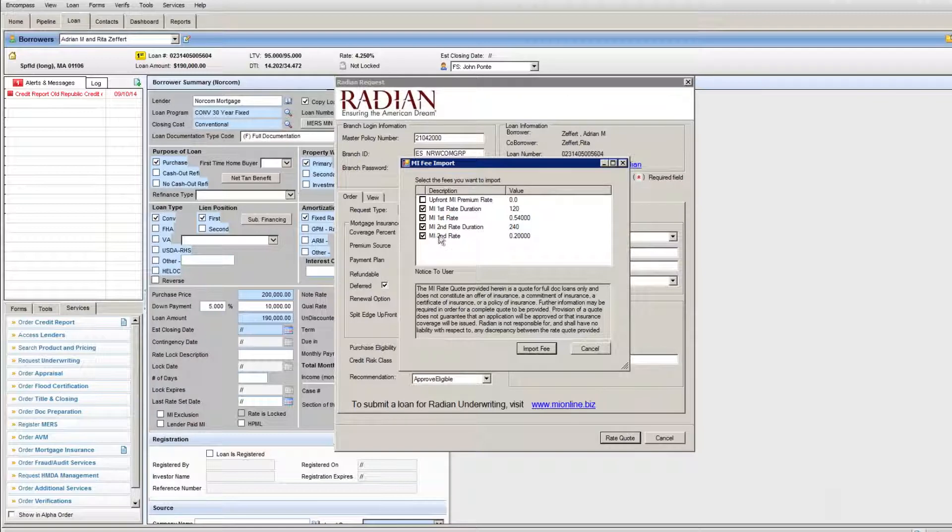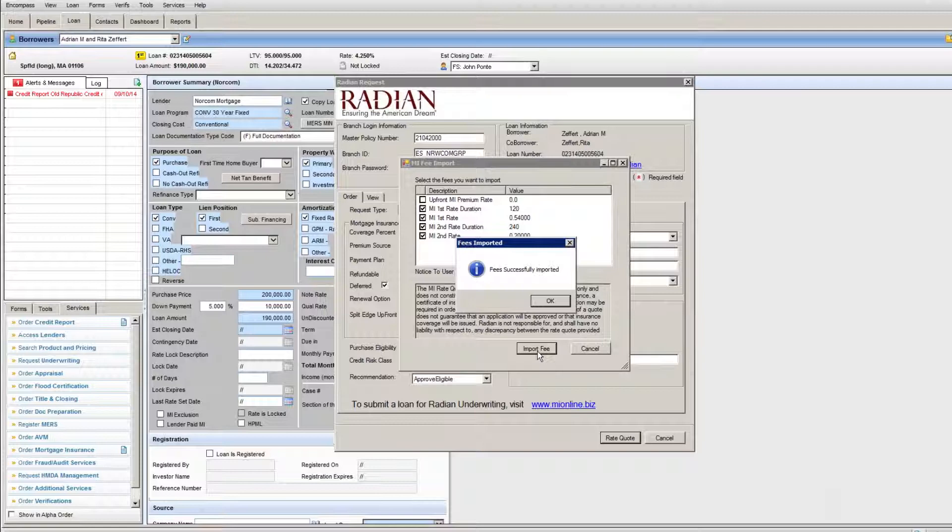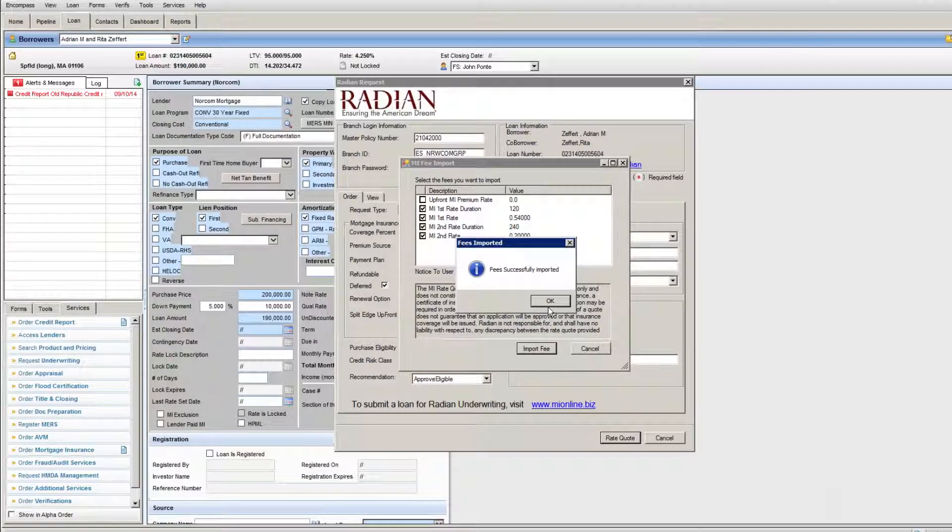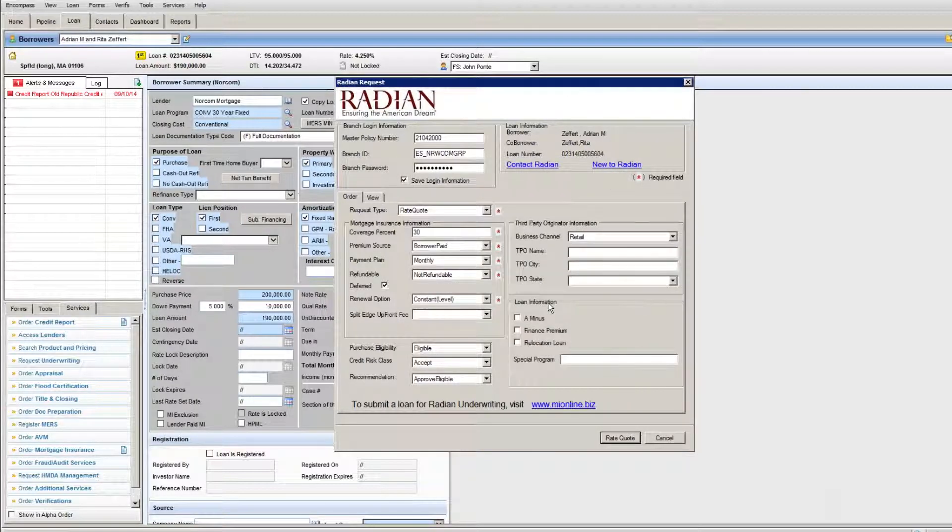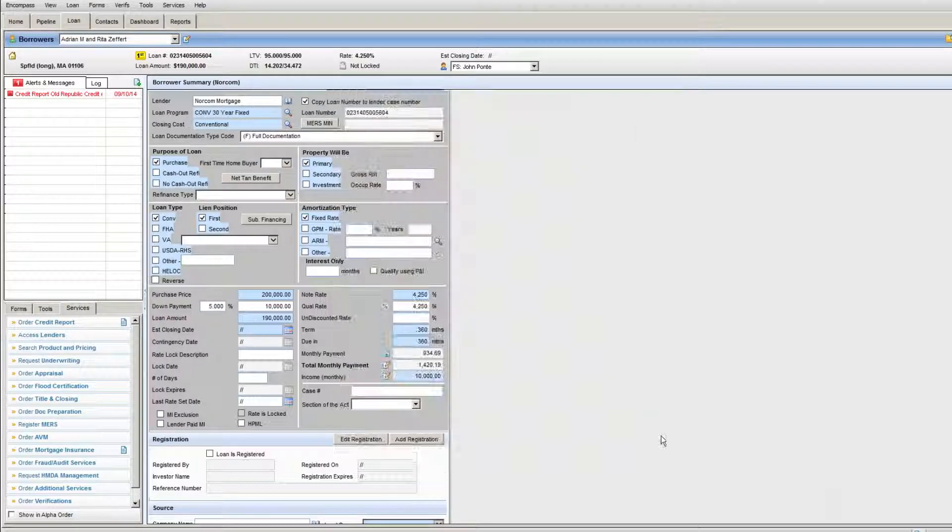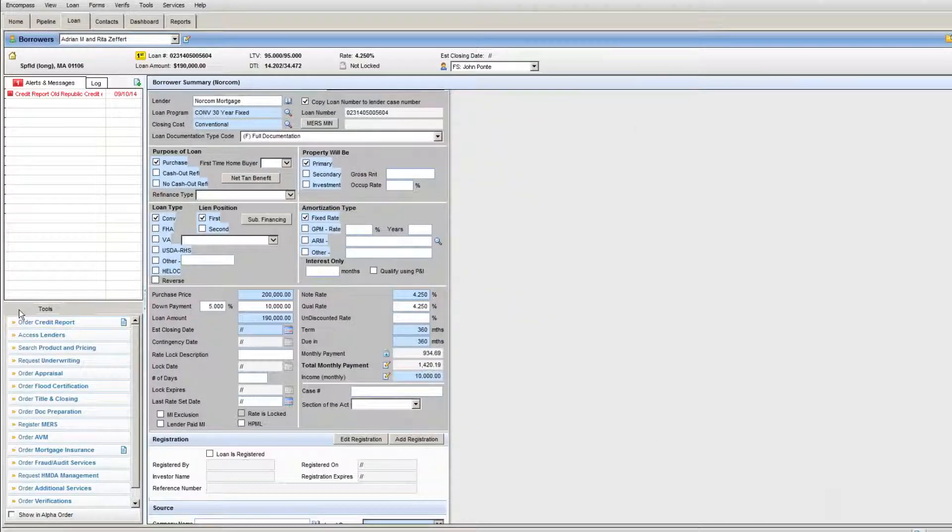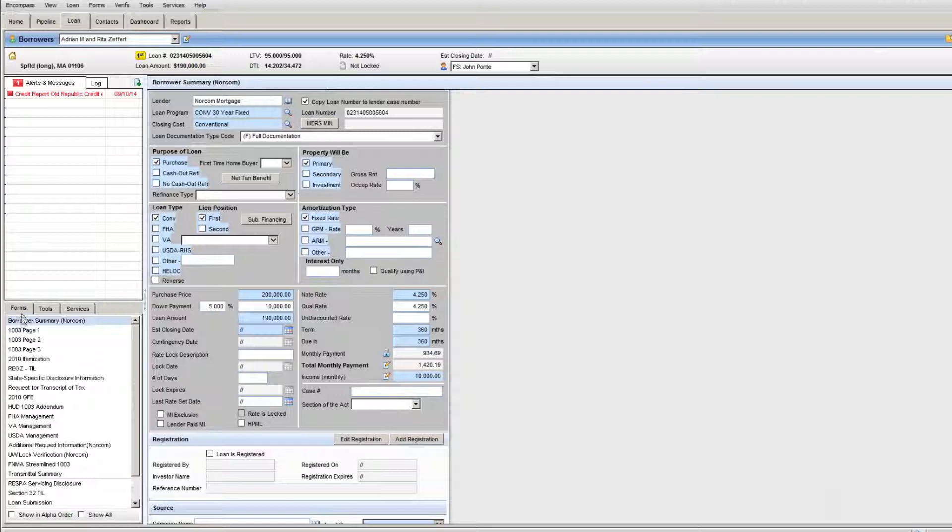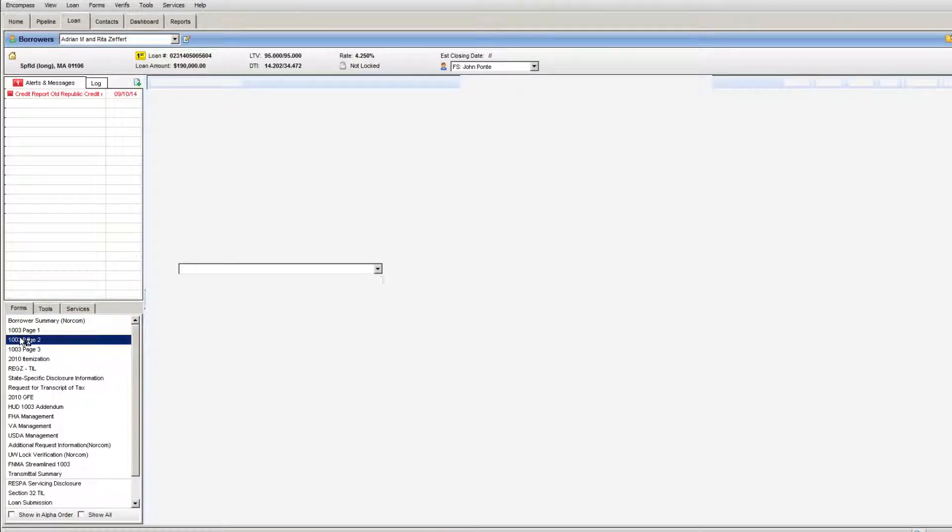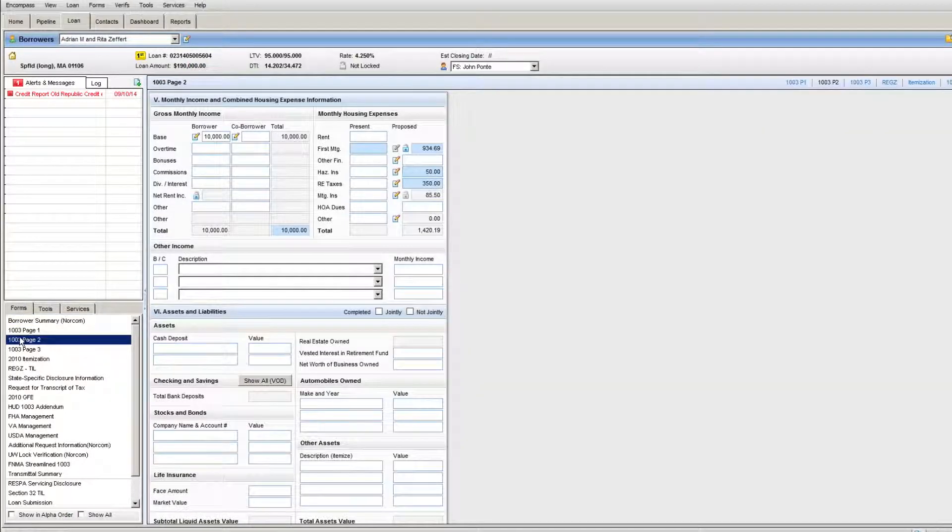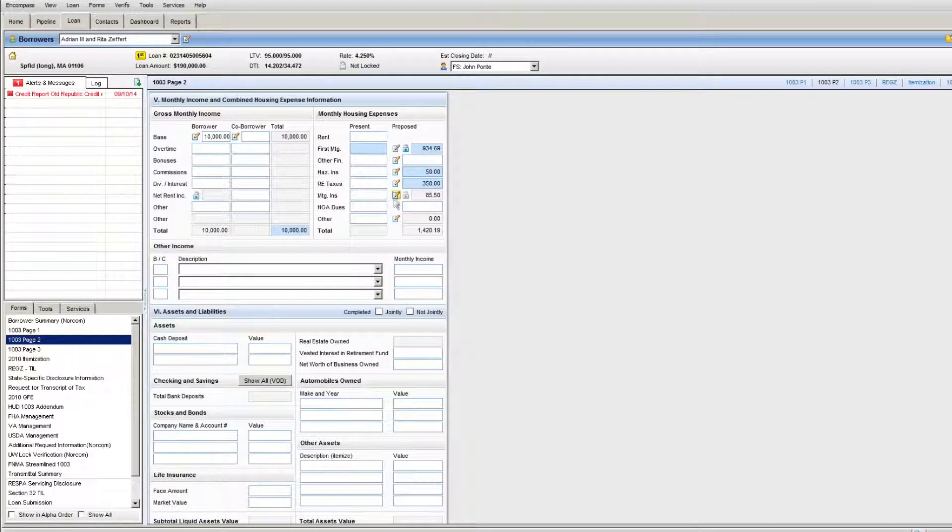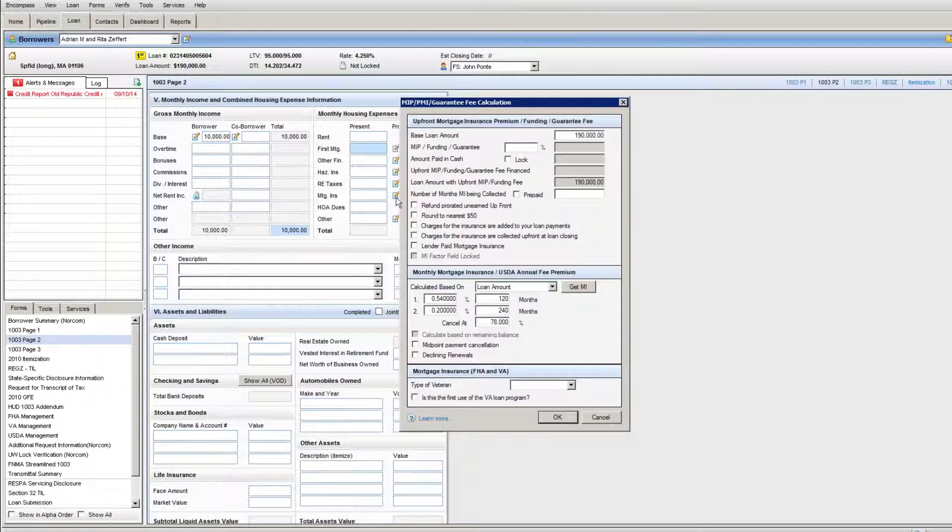Now hit the import fee button. This will drag the proper mortgage insurance premium fees back into your loan. I hit OK, close this window. Now, just to make sure everything is in here properly, I'm going to go to page 2 of my 1003 where we normally look at MI. I'm going to go up to the mortgage insurance pencil tab and click on that tab.